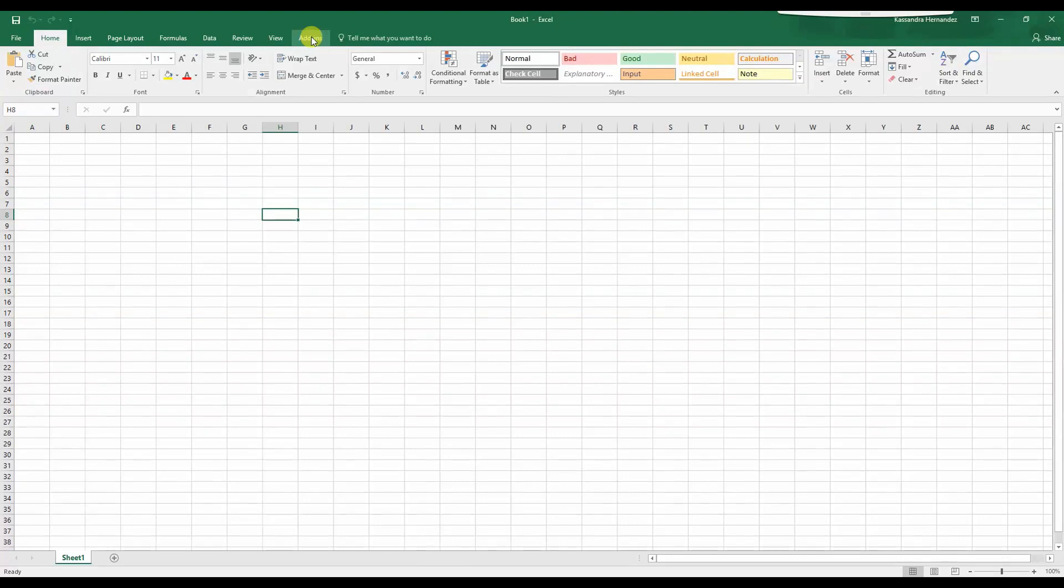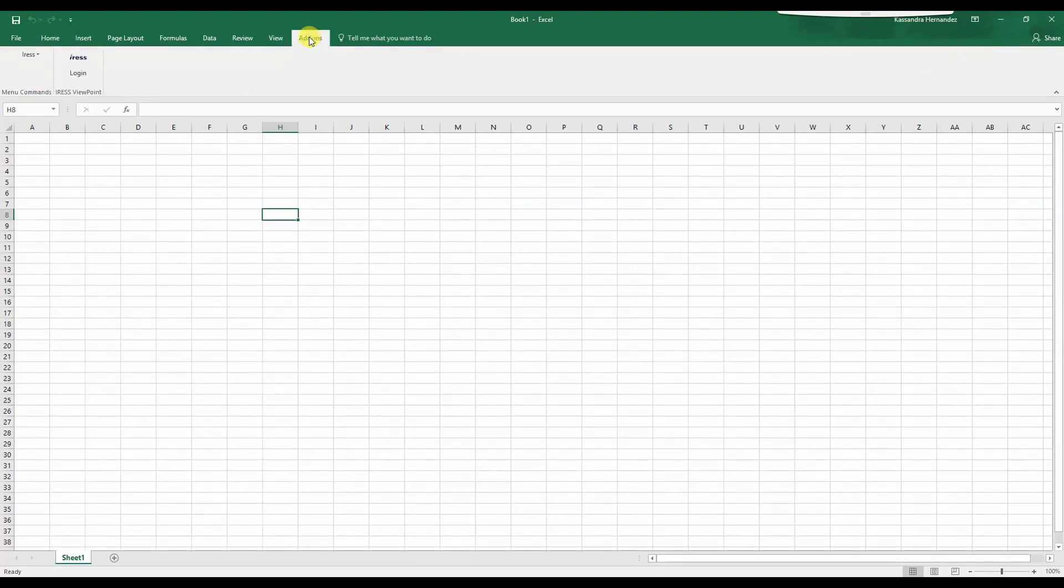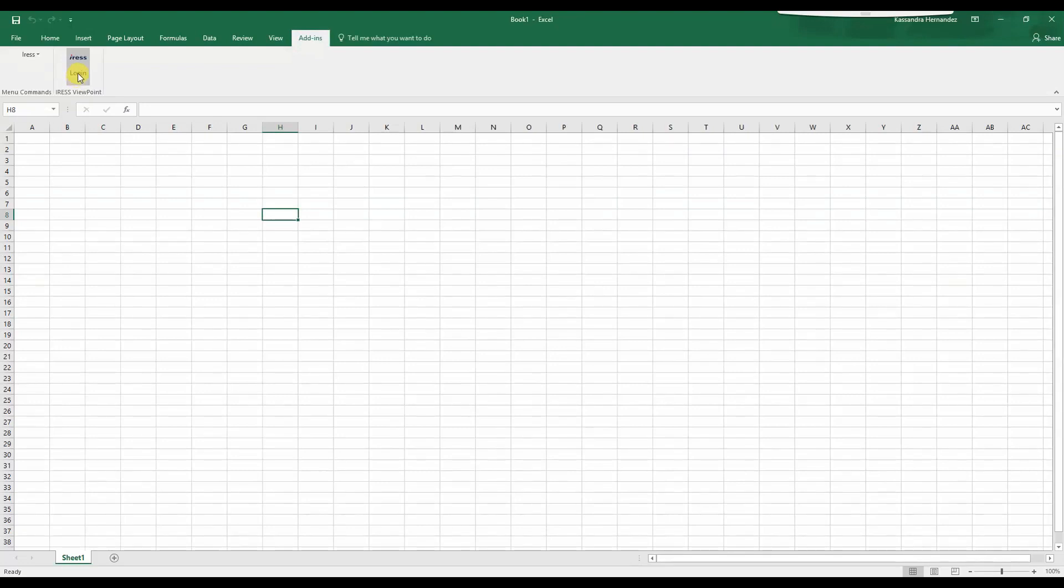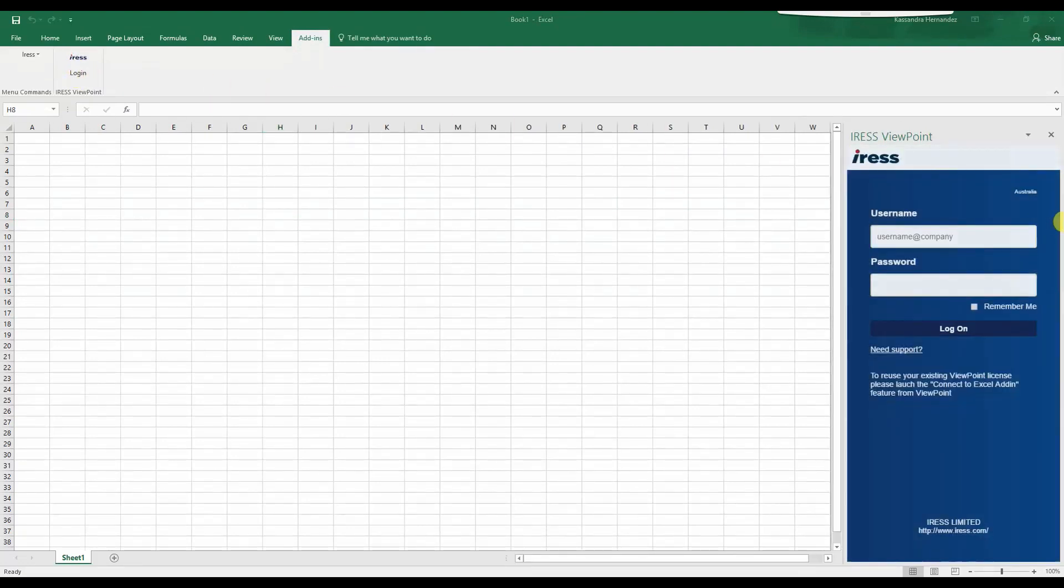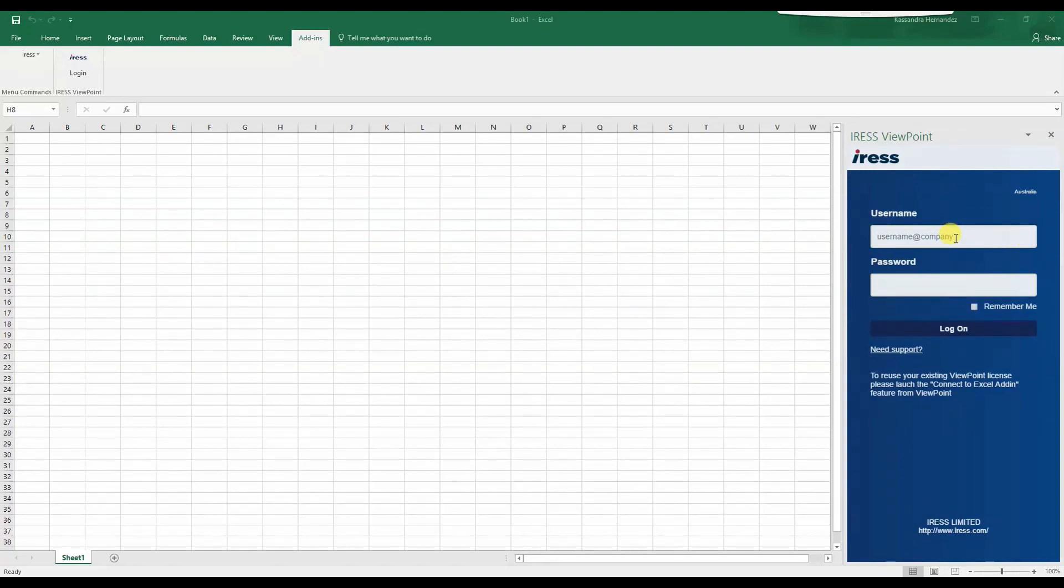Under the add-ins tab, you will now have the Iris Viewpoint Excel add-in login available. Click on this. And as you can see, on the right hand side, you'll be prompted with login credentials for your username and password. Enter in your username and password details and proceed to login.